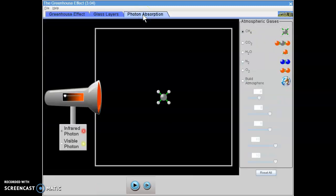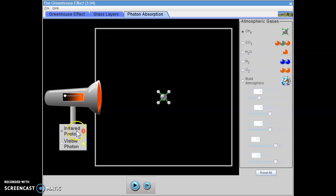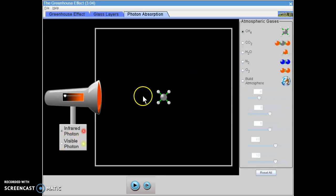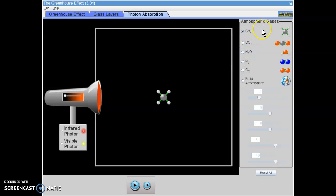We're going to be studying how different photons, infrared or heat photons and visible light photons, interact with different gases in our atmosphere. So the five gases that we're going to be looking at are CH4 or methane.